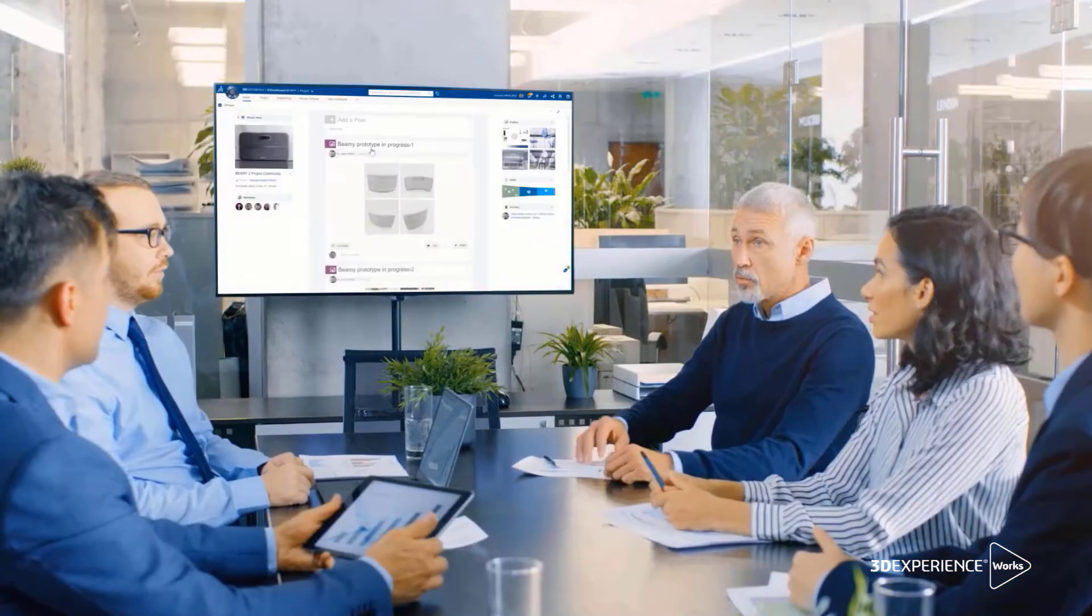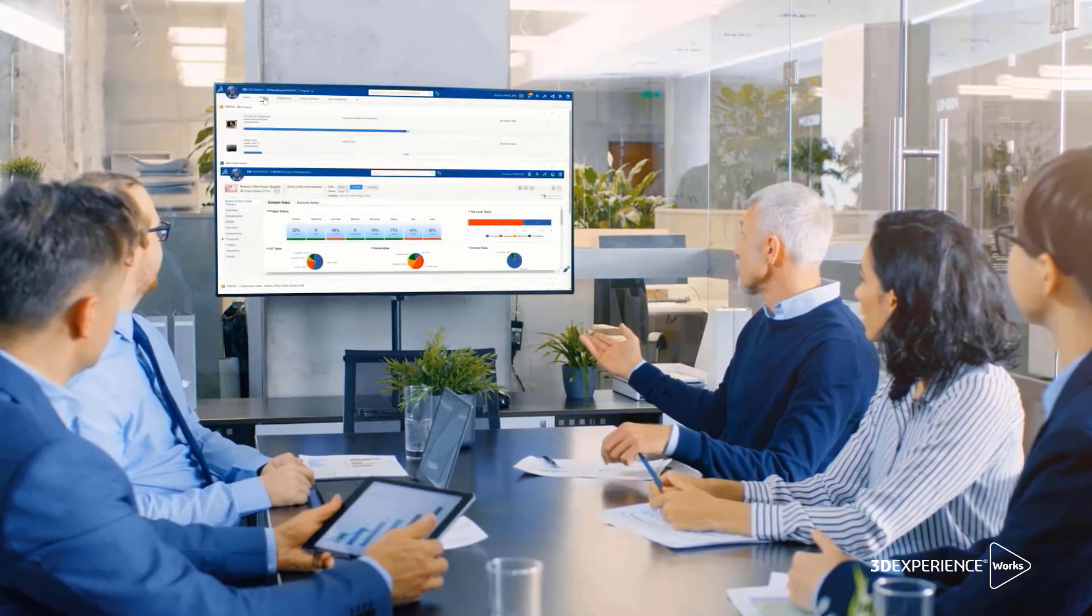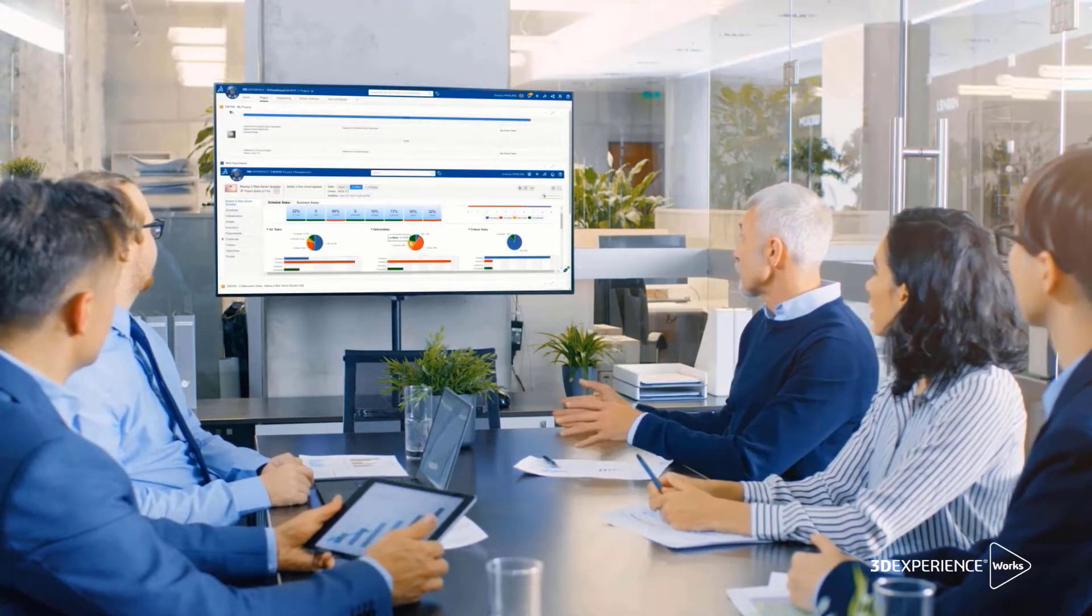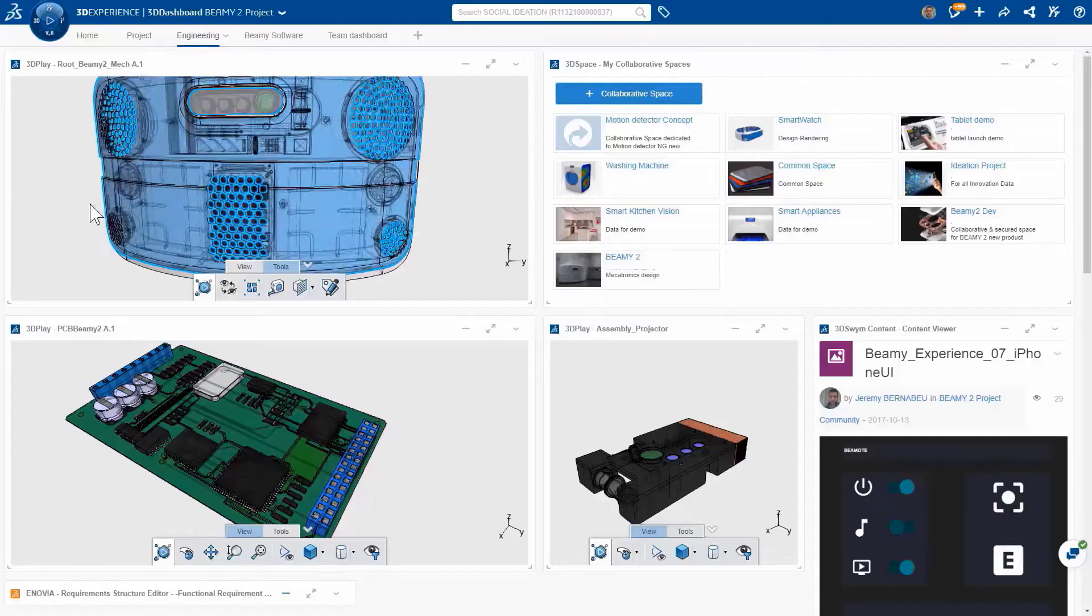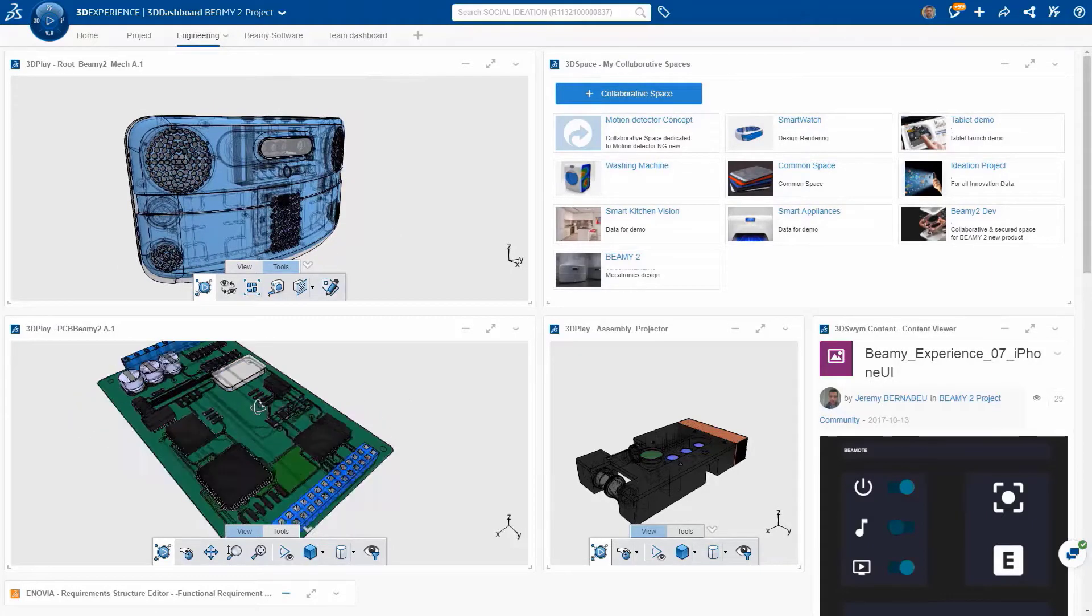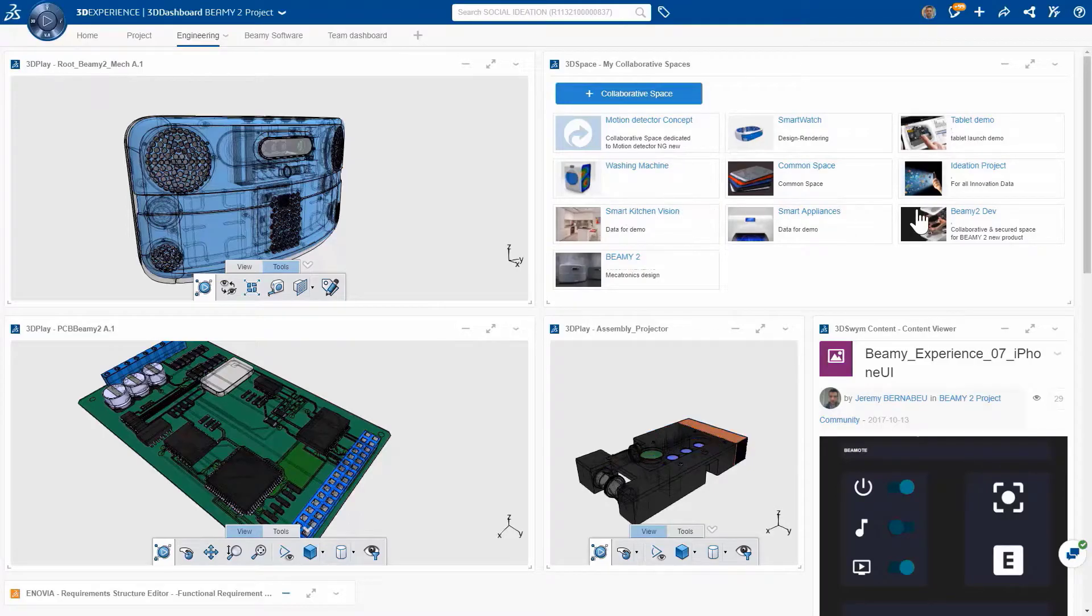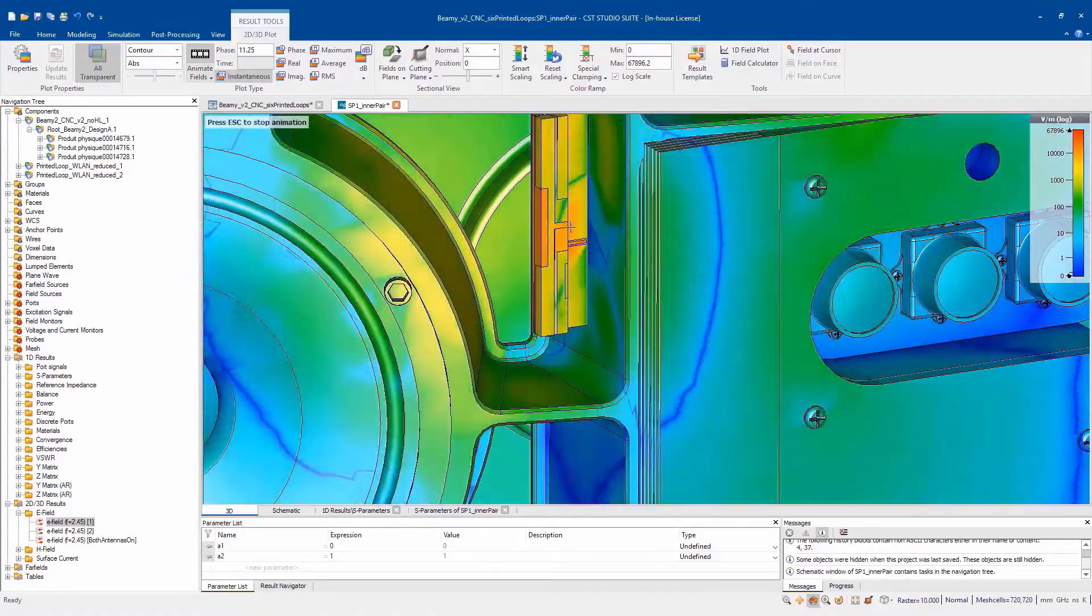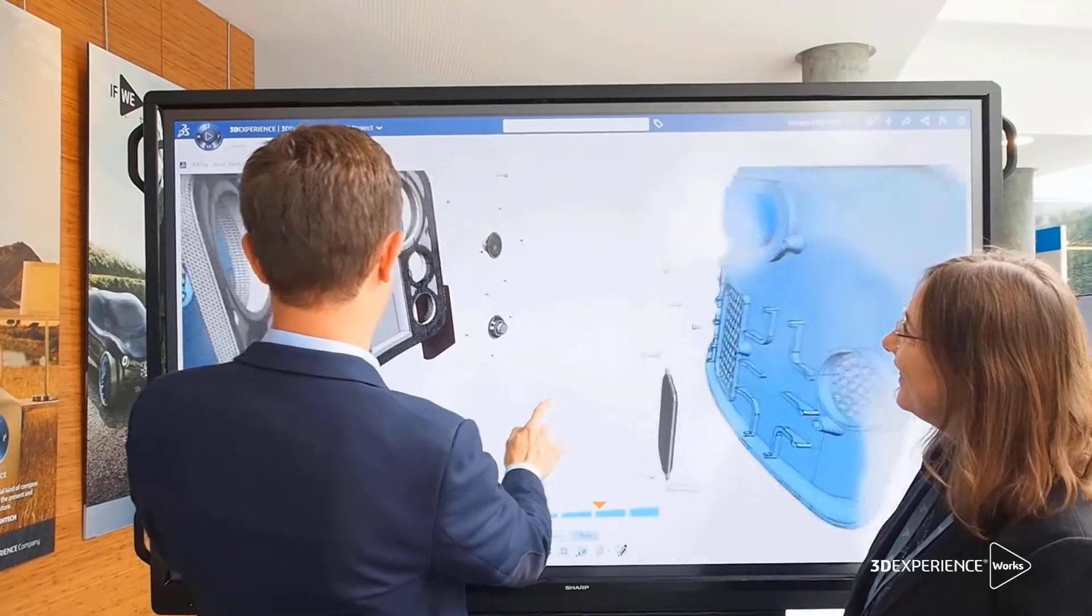To be successful, designers and engineers are looking for assessing electromagnetic effects early in the design cycle. The Electromagnetics Engineer role introduces a new paradigm to easily access the most comprehensive portfolio of electromagnetic simulation, Simulia CST Studio Suite inside the 3DEXPERIENCE platform.